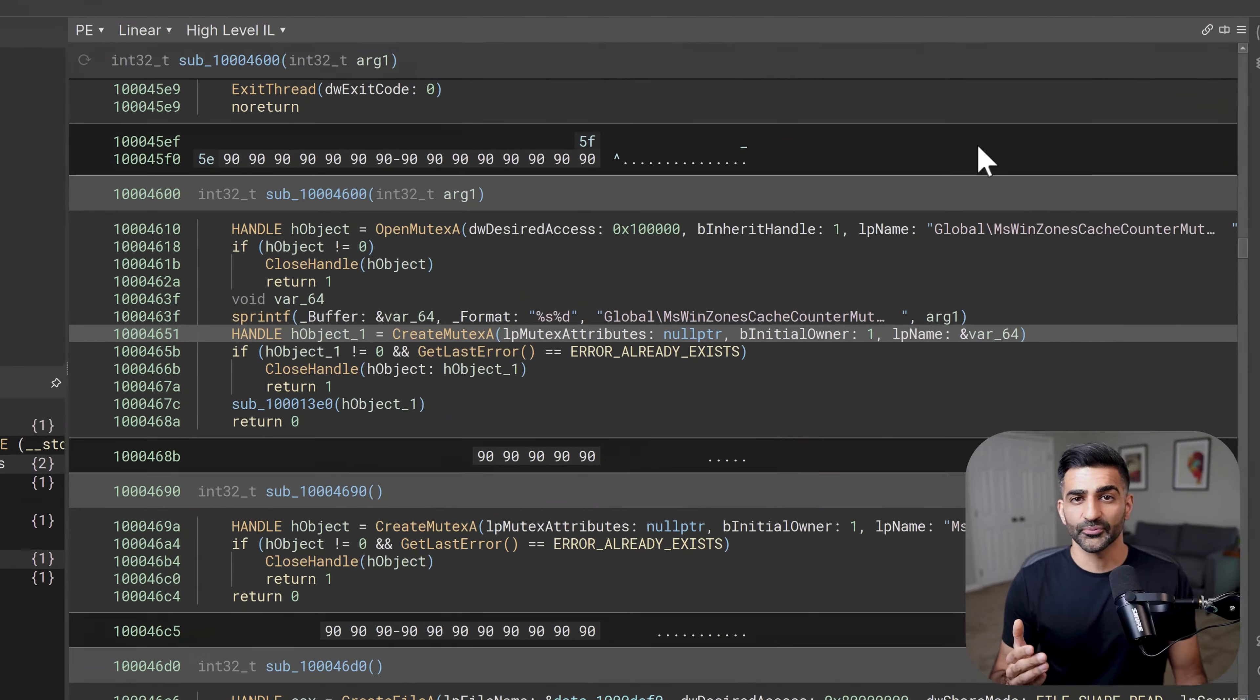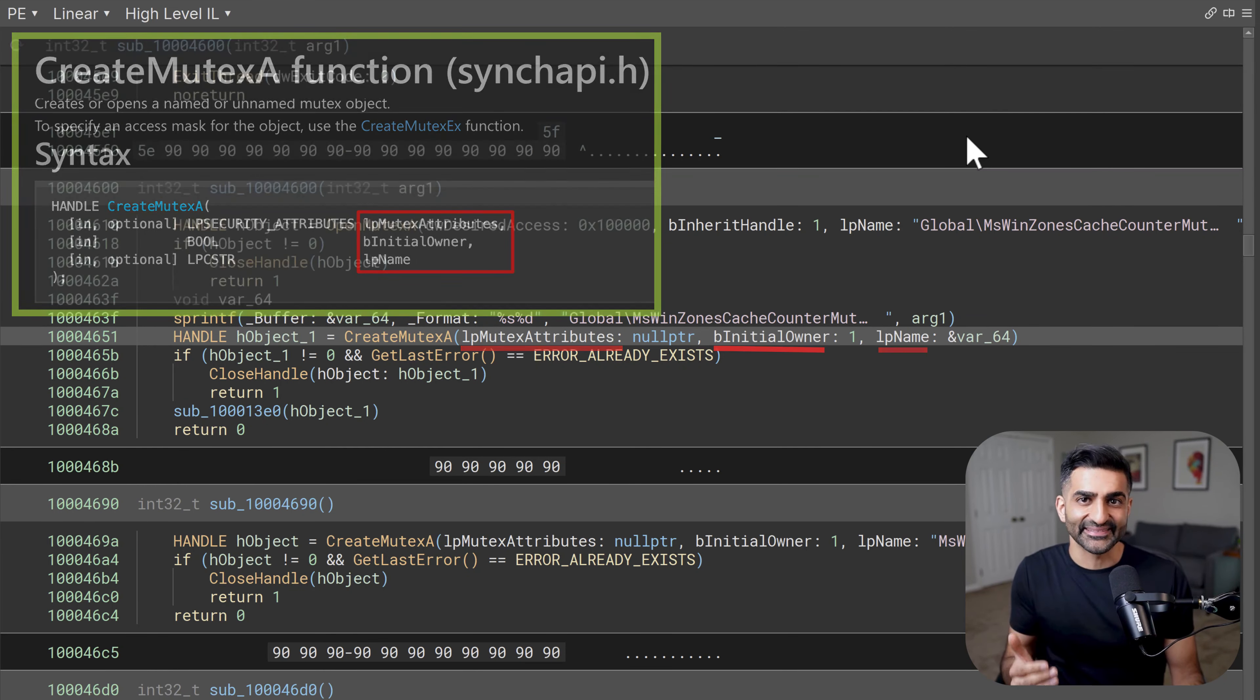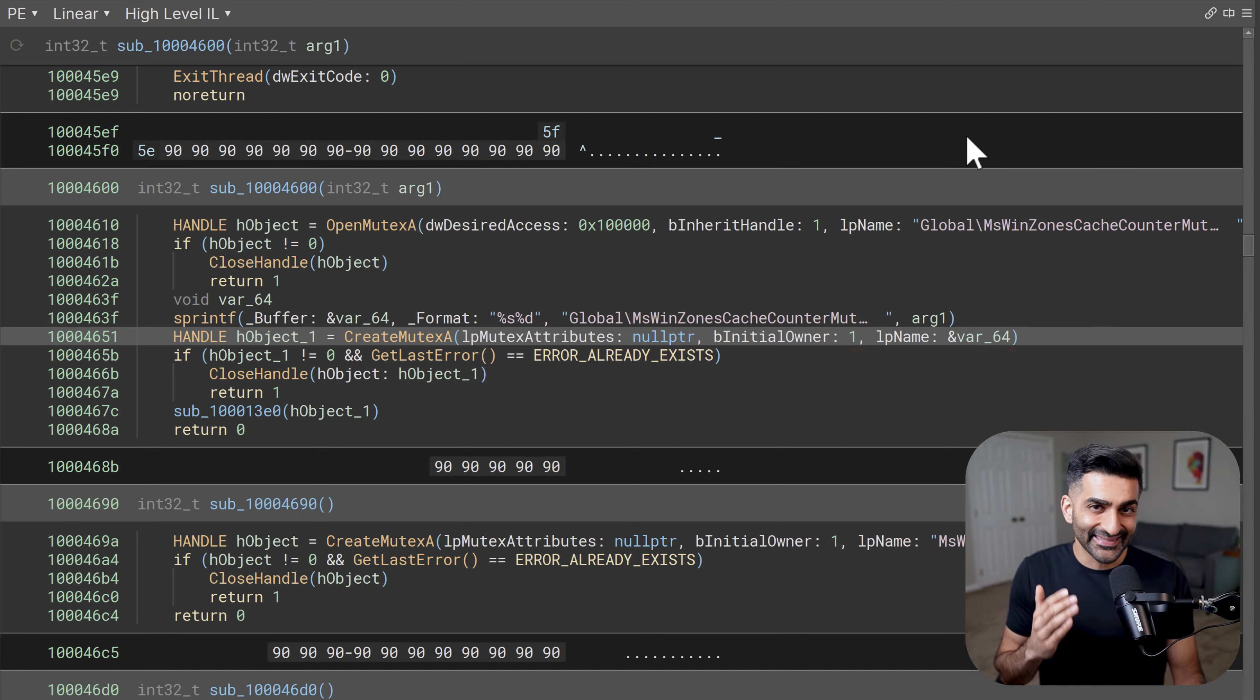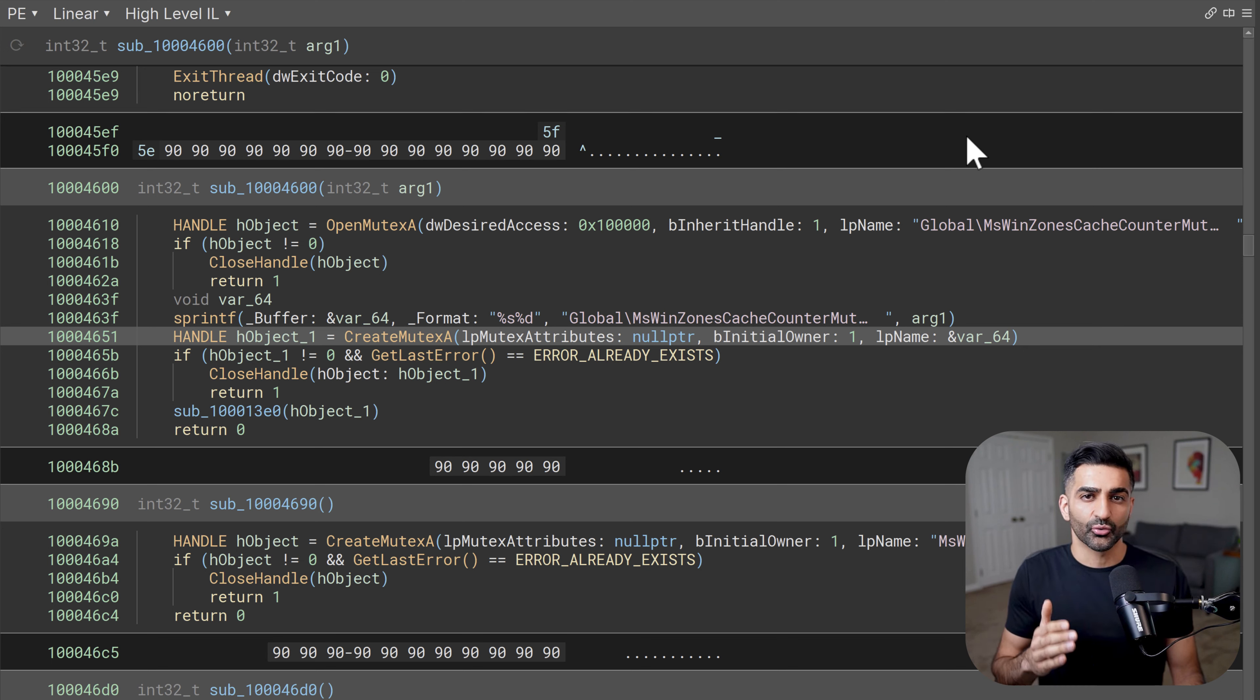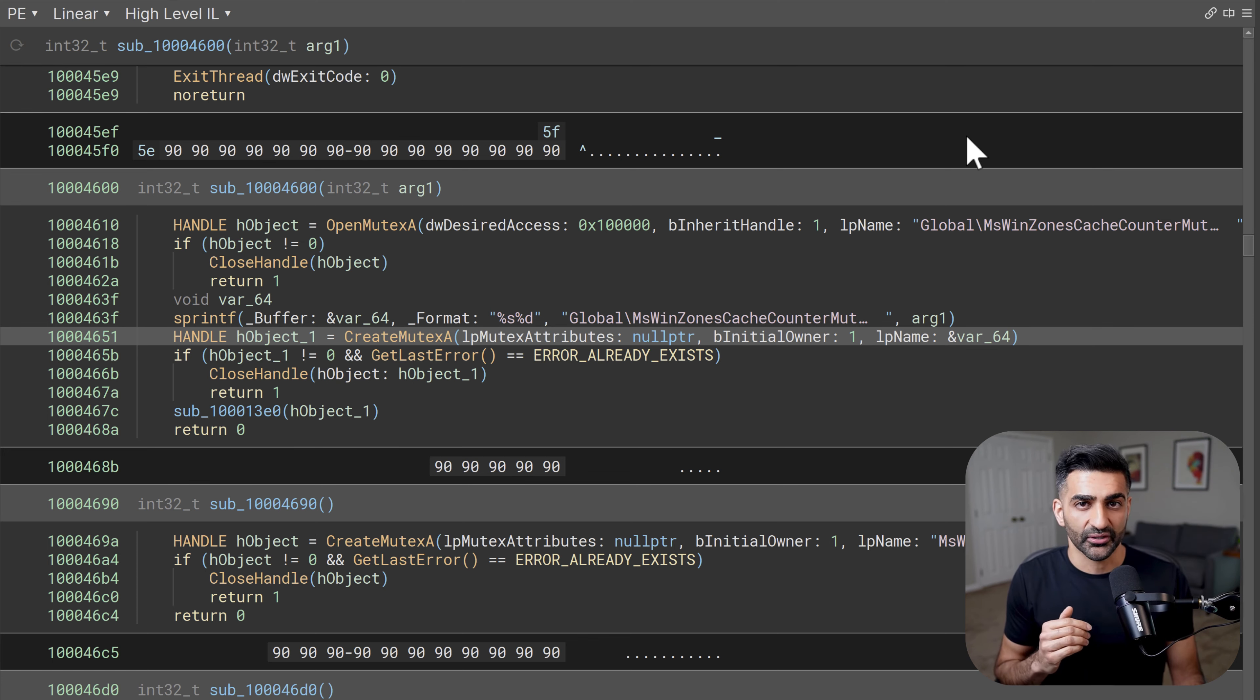For example, you can see the name of the argument as described in the Microsoft documentation and the actual value being passed. That's not in the sudo C output because it's not part of C syntax, but Binary Ninja does have that information and it's here in the high level IL. So there's actually a case to be made for using the high level IL rather than the sudo C output when using Binary Ninja. And that's something I'm really warming up to as I spend more time with this framework.